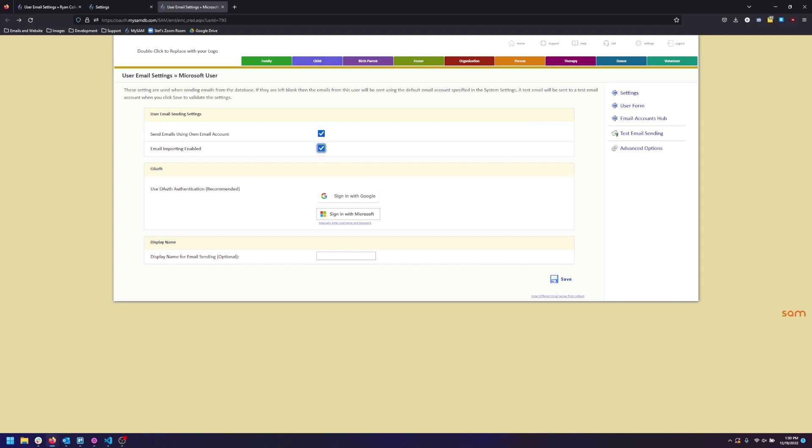Now that these checkboxes are marked the OAuth Authentication box appears. You are going to sign in using the Sign In button that matches your email account. For this instance I'm going to sign in with Microsoft.